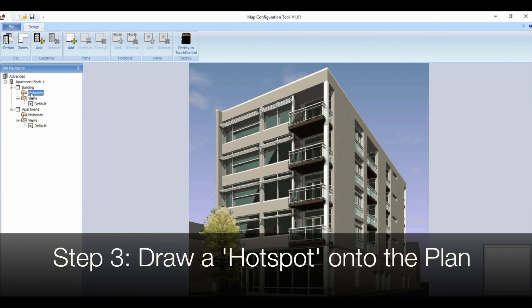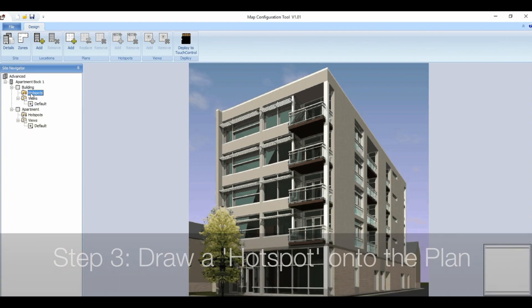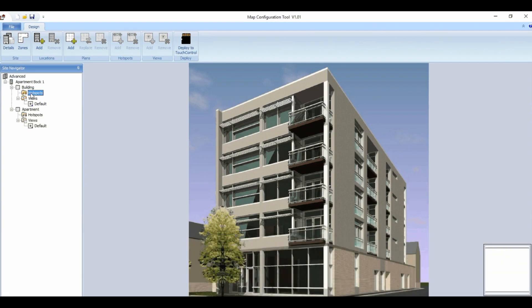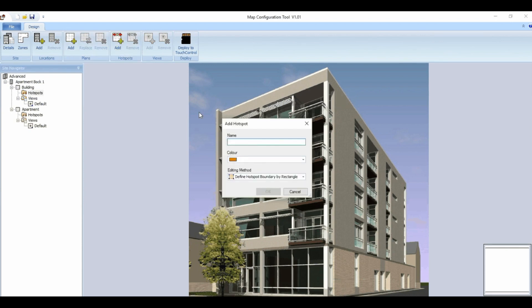Step three, draw a hotspot onto the relevant plan. A hotspot is an area of a plan which will be highlighted on an activation from a zone. Hotspots are added by selecting add from the hotspots section in the top row of icons. Give the hotspot a name and select a colour that you'd like to be used for the hotspot.